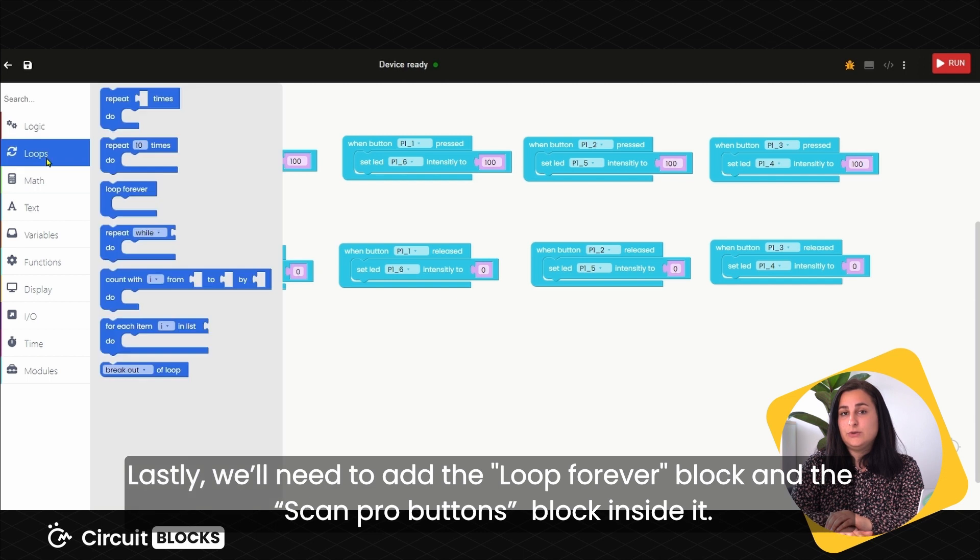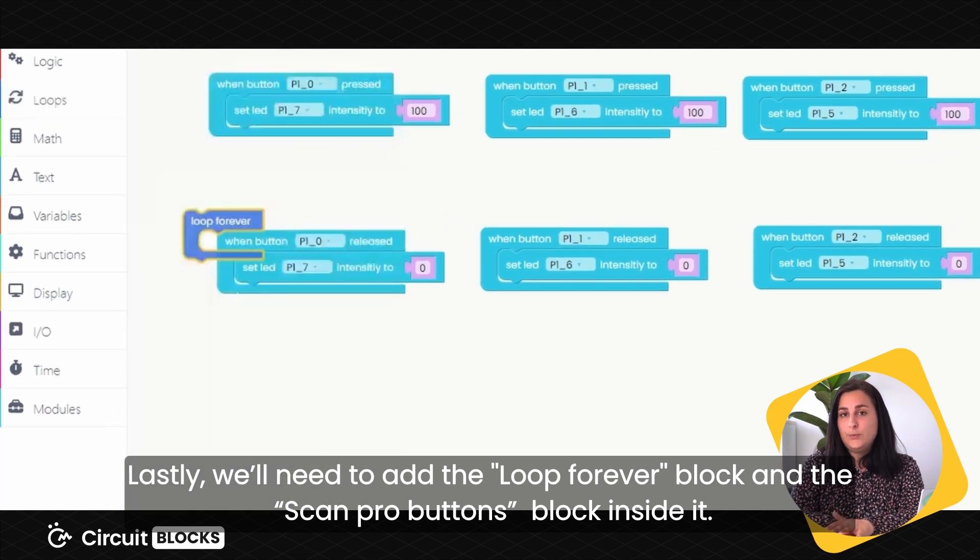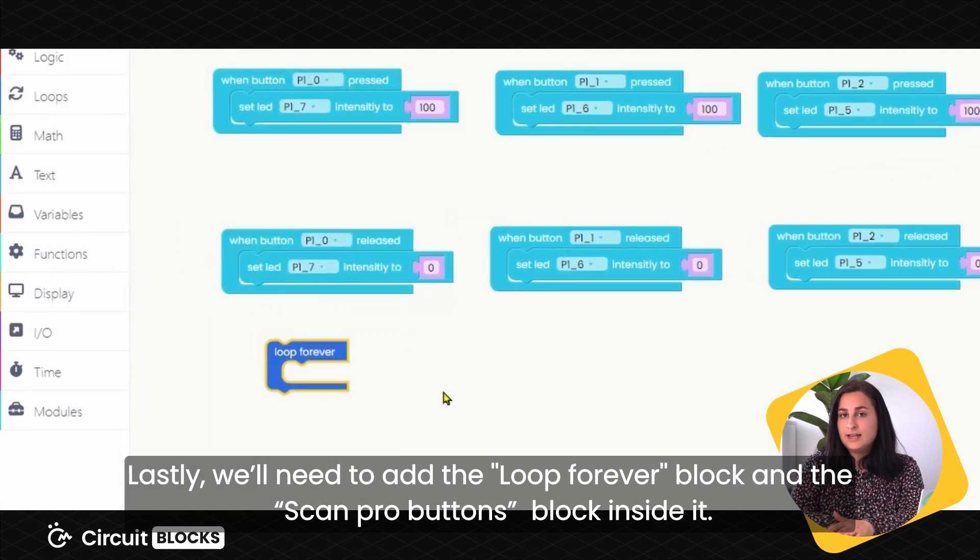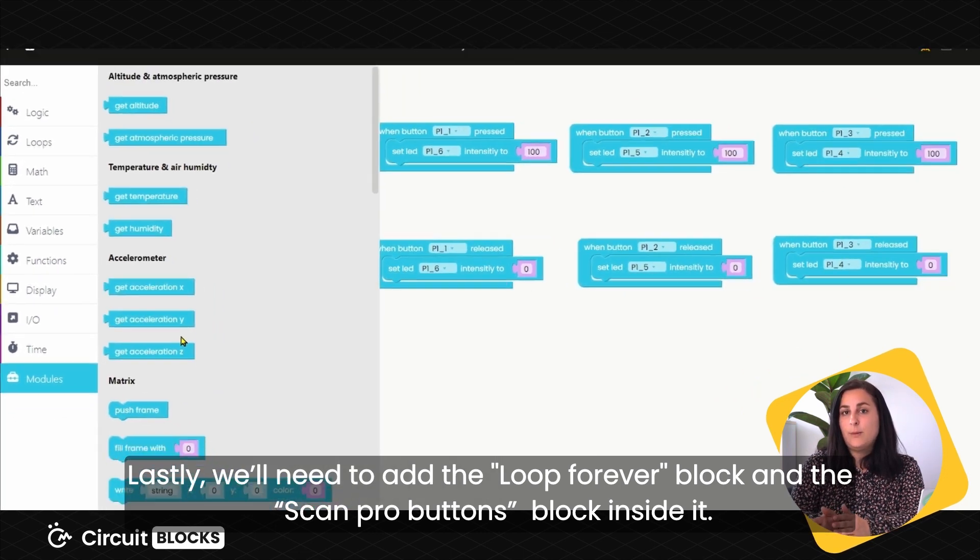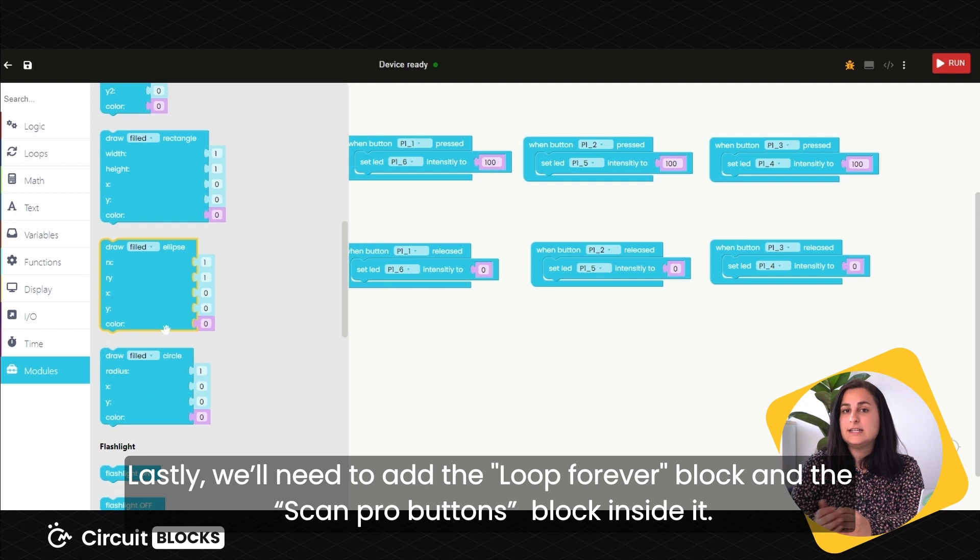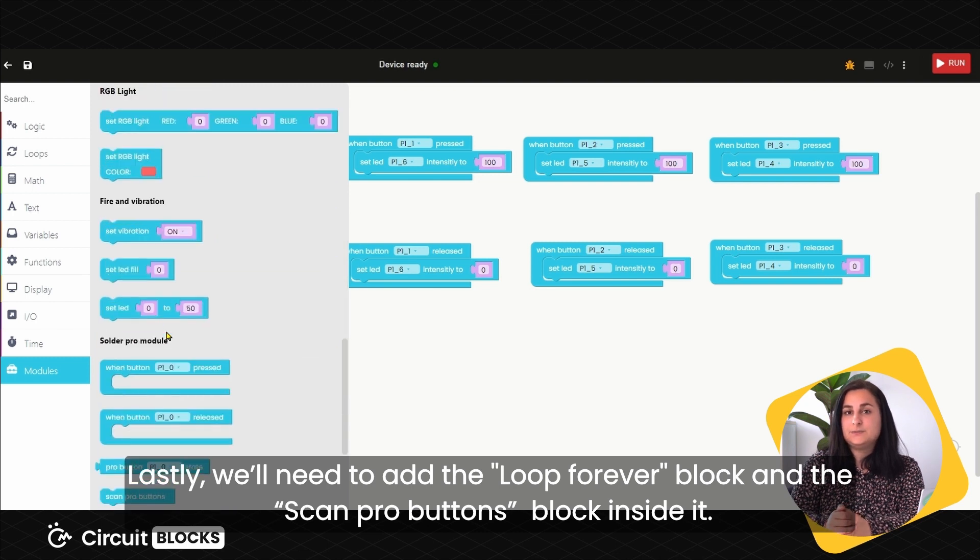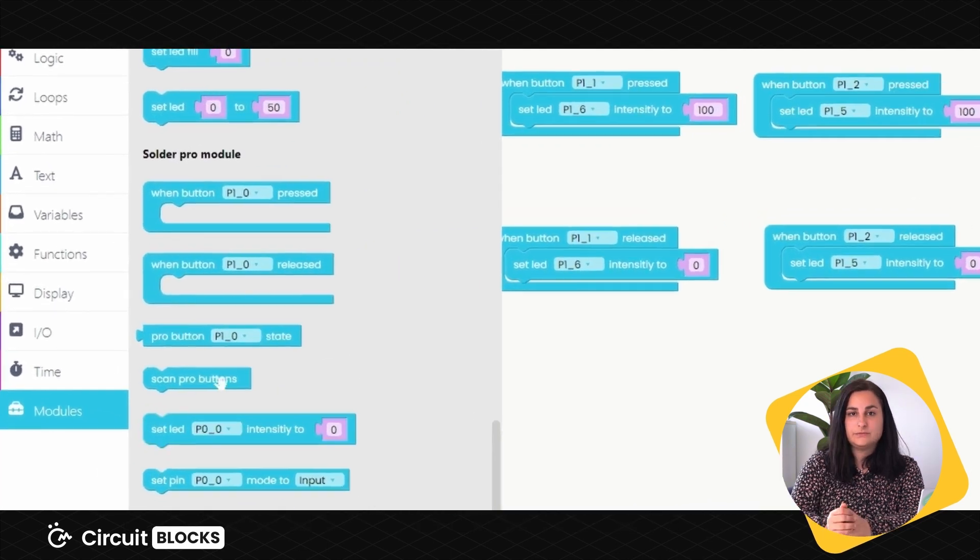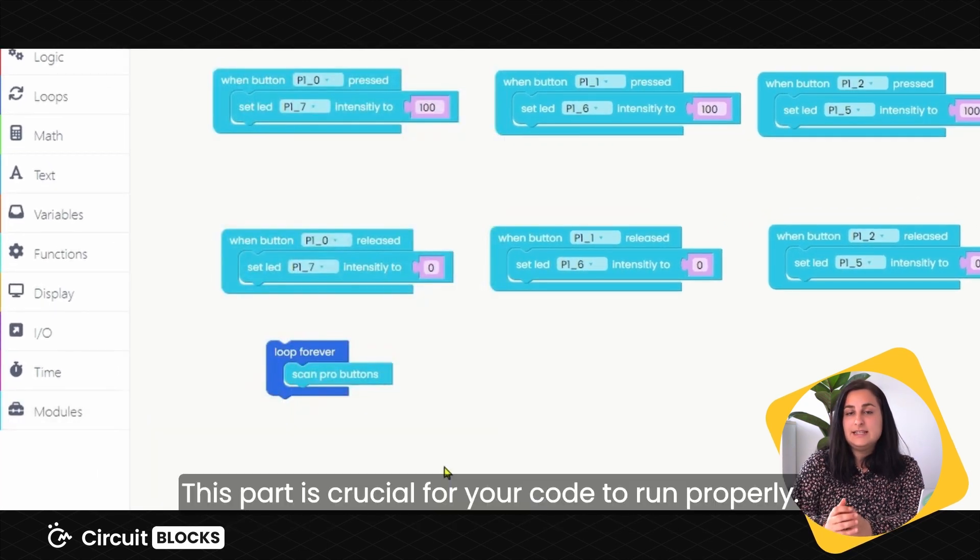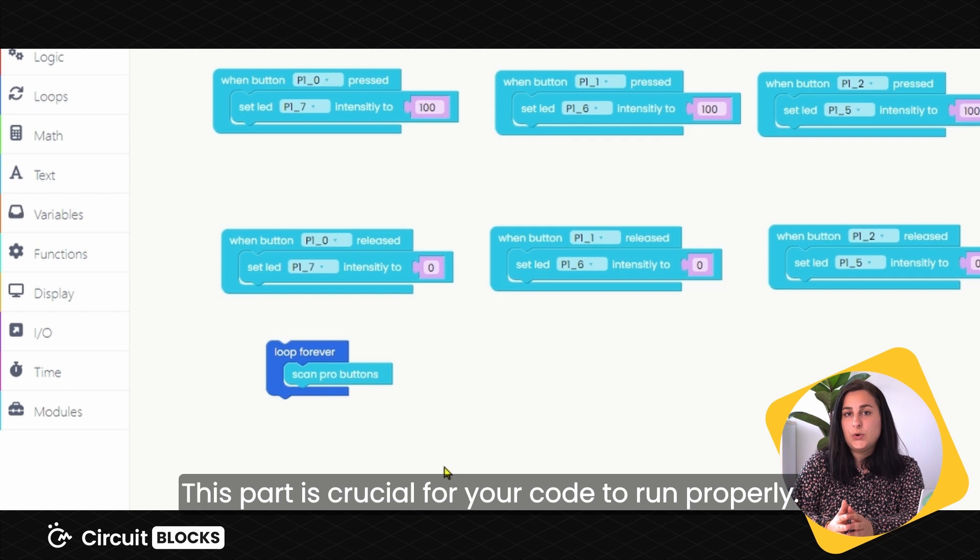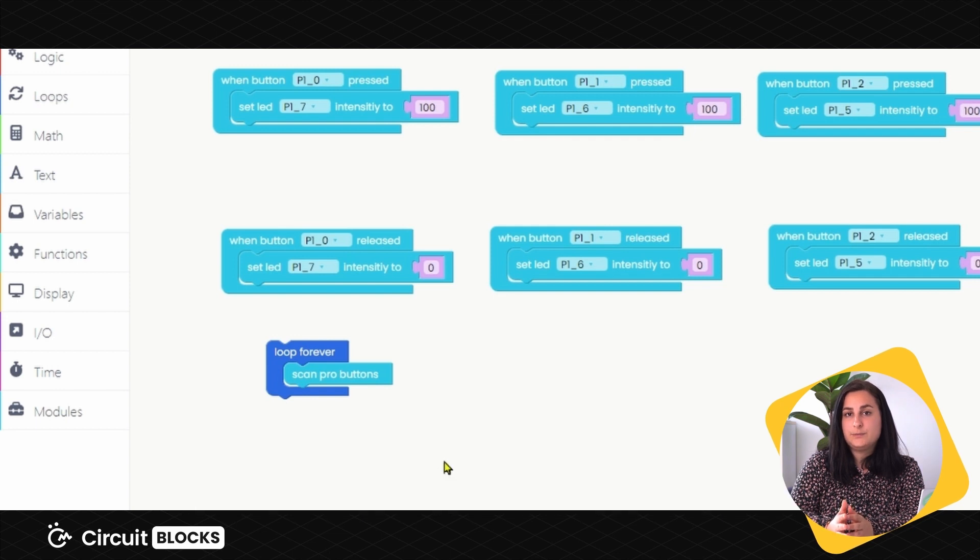Lastly, we'll need to add the Loop Forever block and the Scan Pro Buttons block inside it. This part is crucial for your code to run properly.